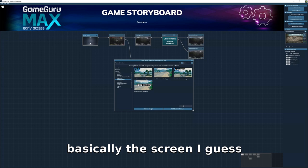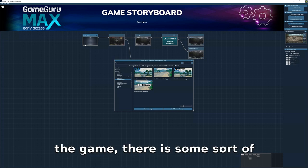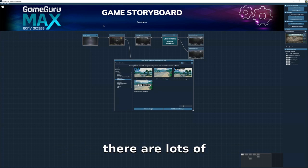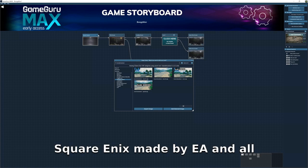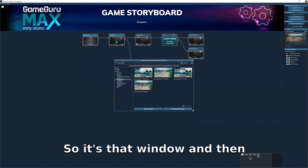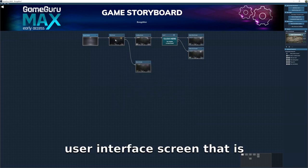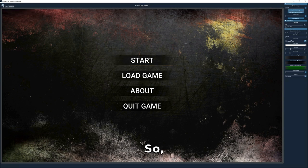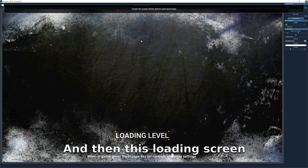The splash screen is basically the screen when you first open the game — there's some sort of animation that goes on and names come up like 'Made by Square Enix' or 'Made by EA.' That's that window. Then there's the UI — the user interface screen — called the title screen. And then there's the loading screen if your game has a loading phase.